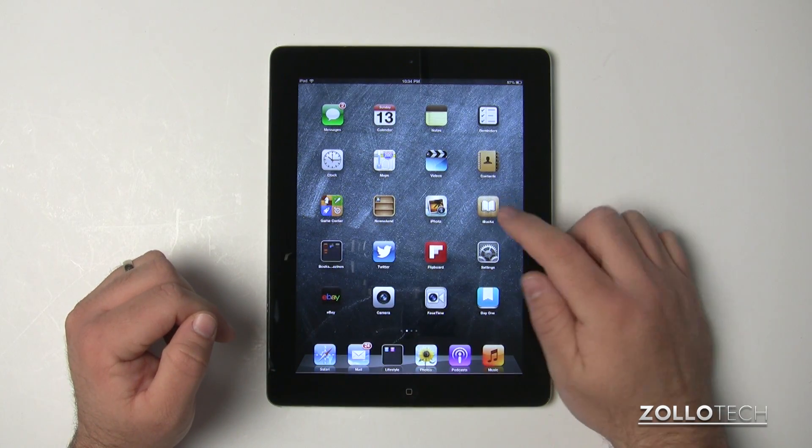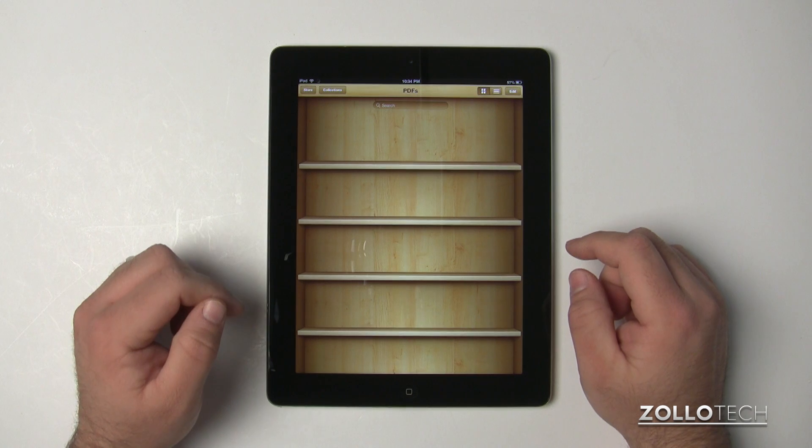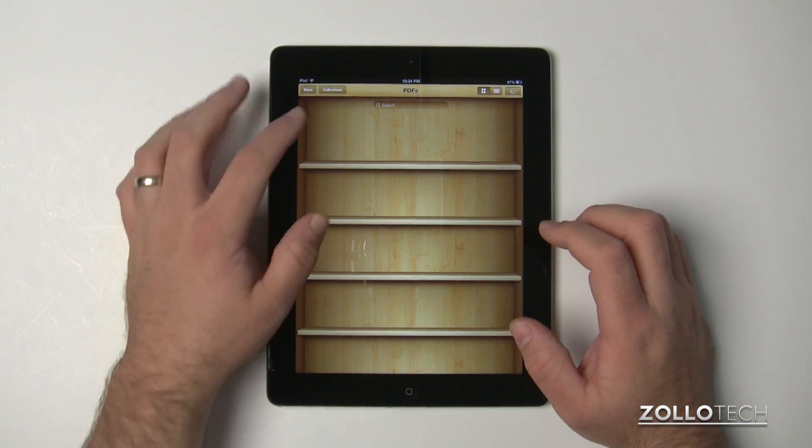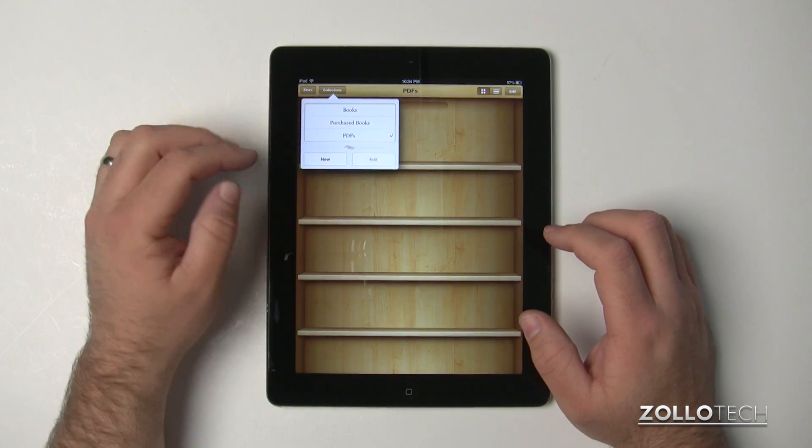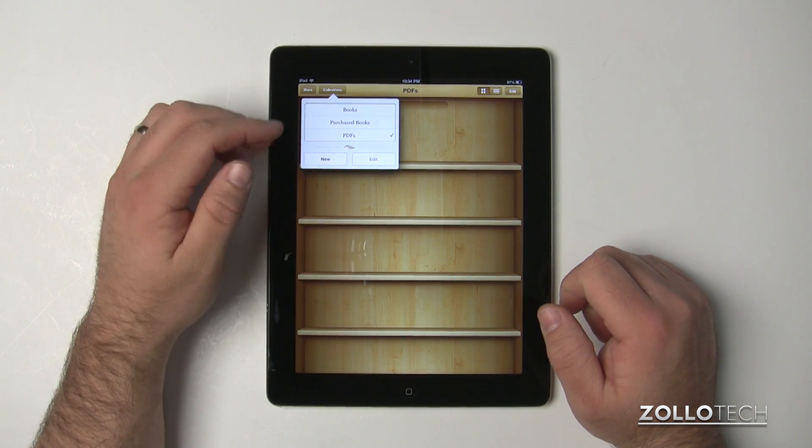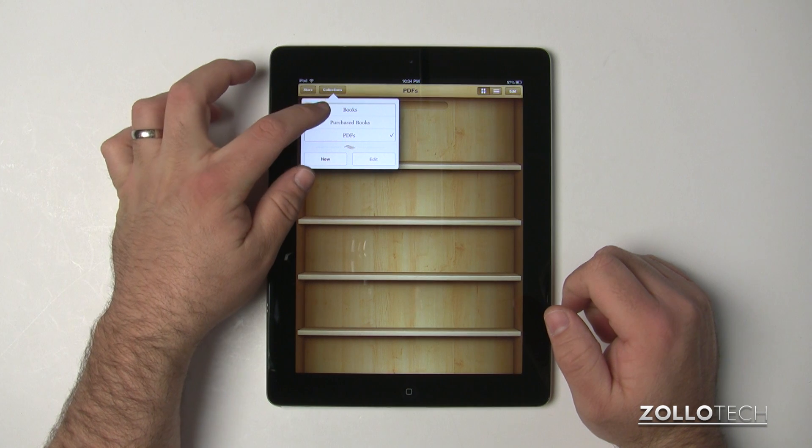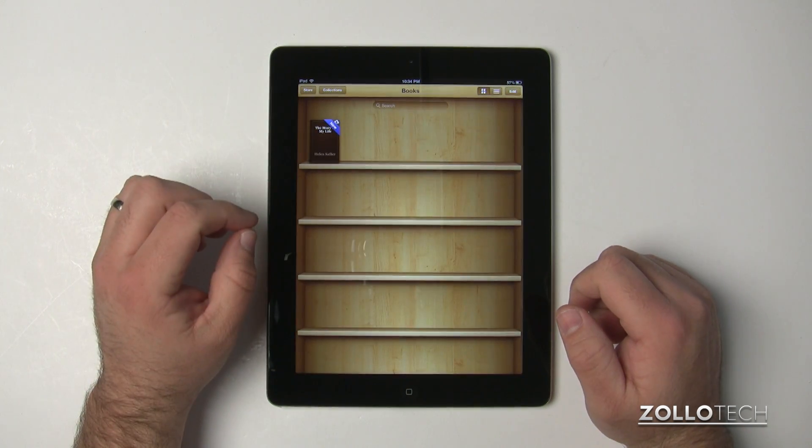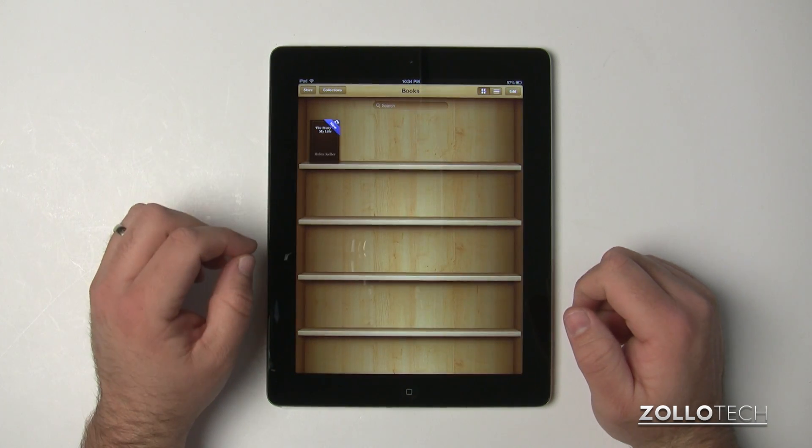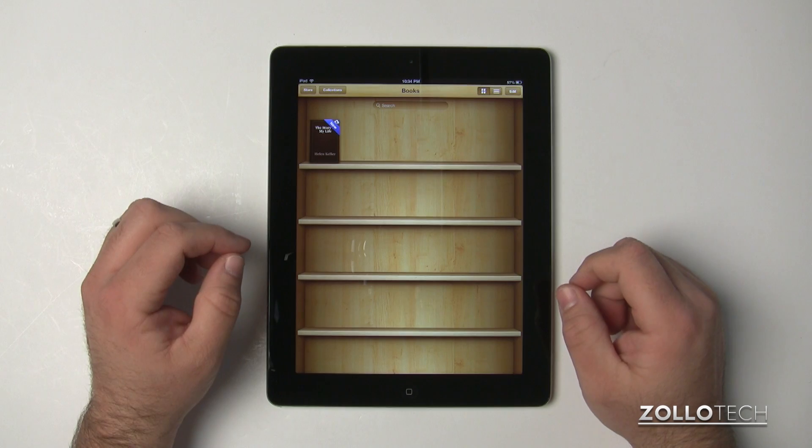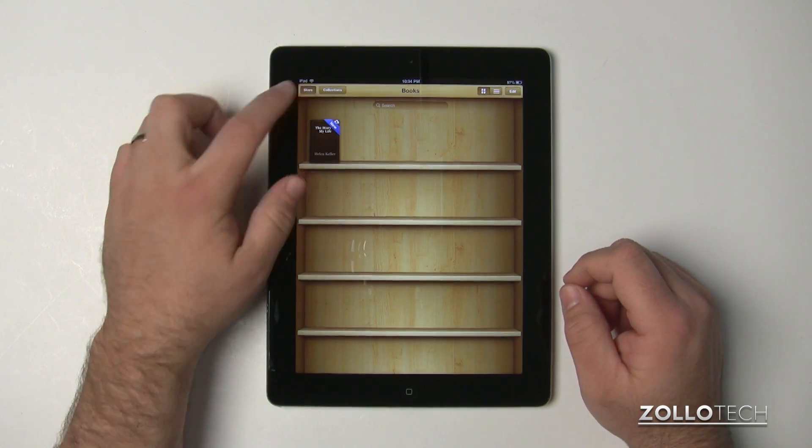Once you have that, you can open iBooks. If we open iBooks you'll see that in here is nothing, but under Collections we have a couple different options: we have Books, Purchased Books, and PDFs. If I go to Books you'll see there's one book here, The Story of My Life by Helen Keller, and we can add to our collection by going to the Store.